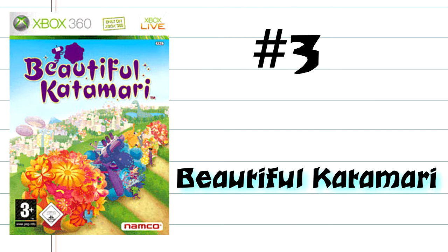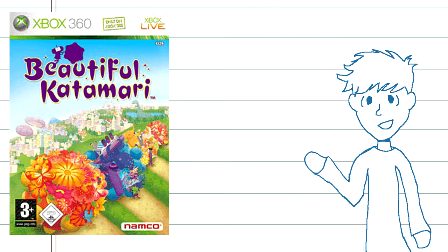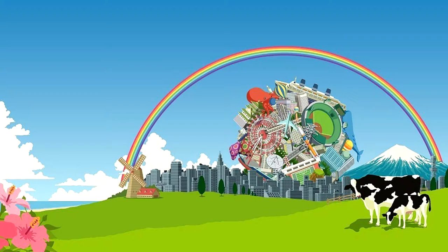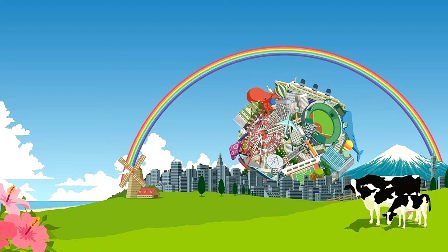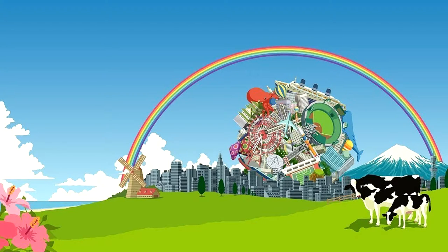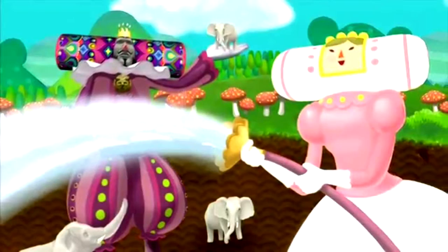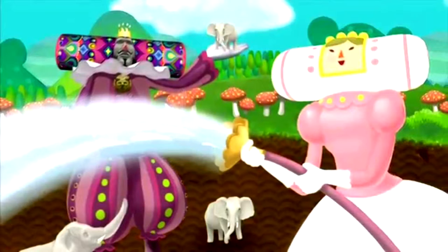Number 3, Beautiful Katamari. Okay, so if you know me, you know I love Katamari. I mean, I love it. Its adorably, obviously Japanese art style, bright visuals, and funky-looking characters has left me enamored with the game since I was young.